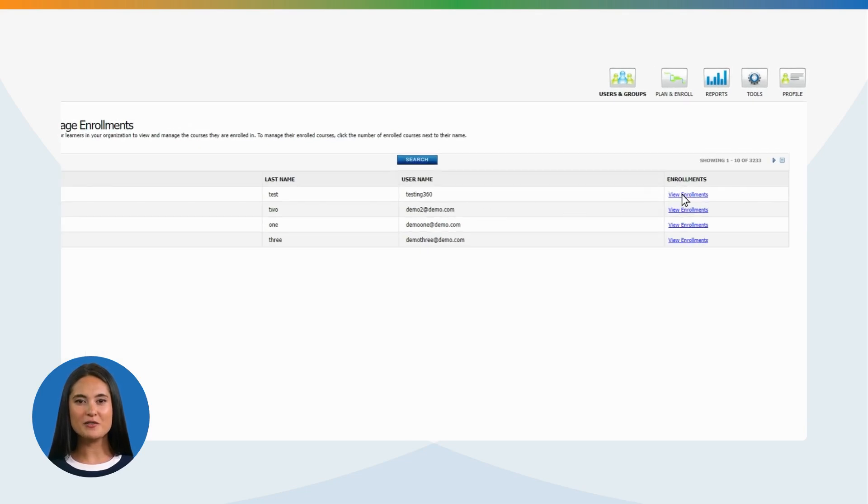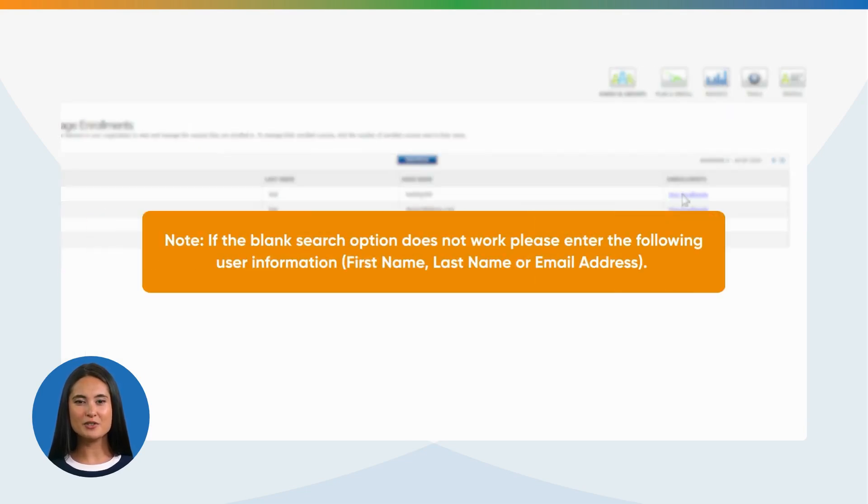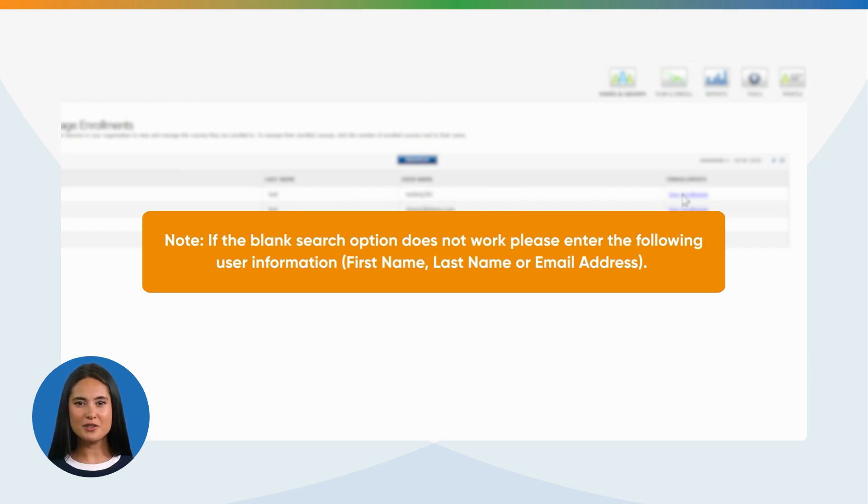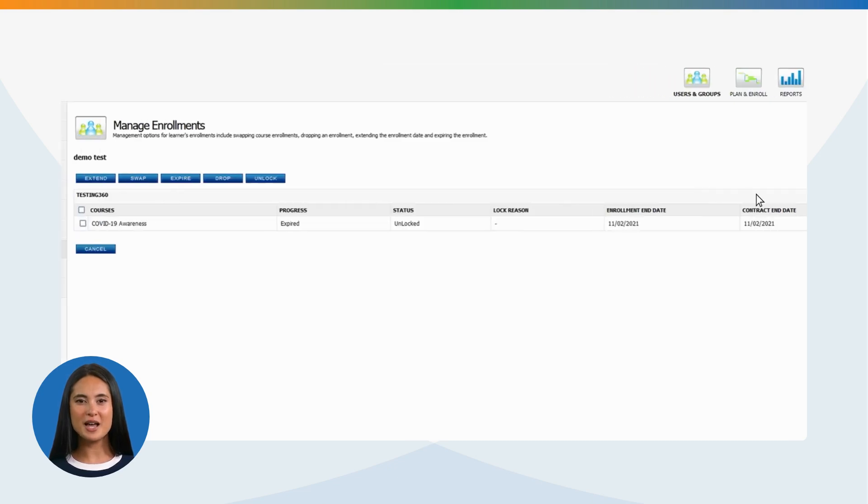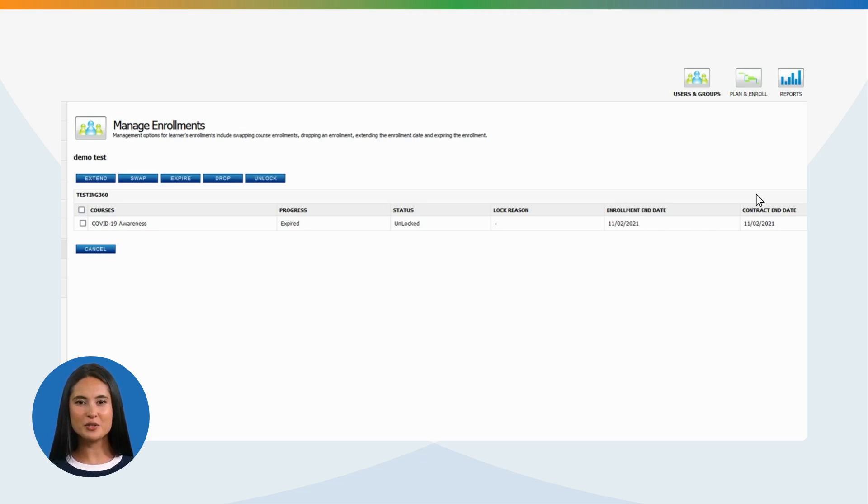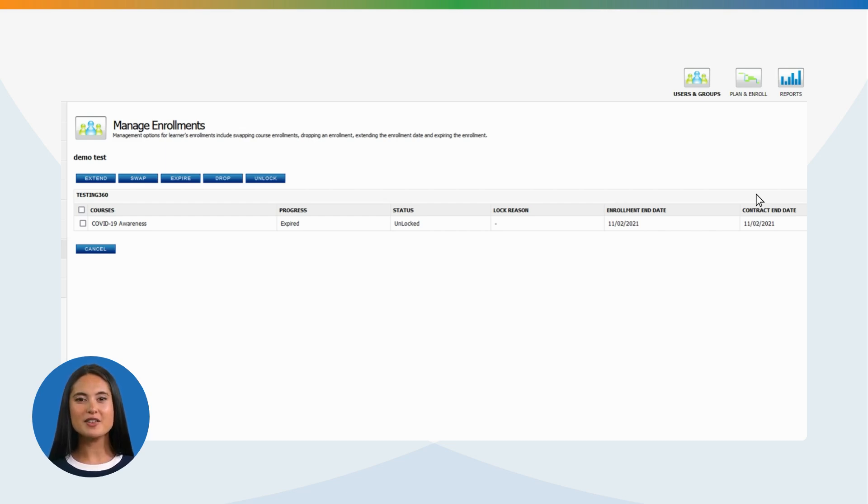Note, if the blank search option does not work, please enter the following user information: first name, last name, or email address. Now you can view the courses, progress, status, and enrollment end or start date. You then have the options to Extend a course within the time frame allowed in the entitlement.